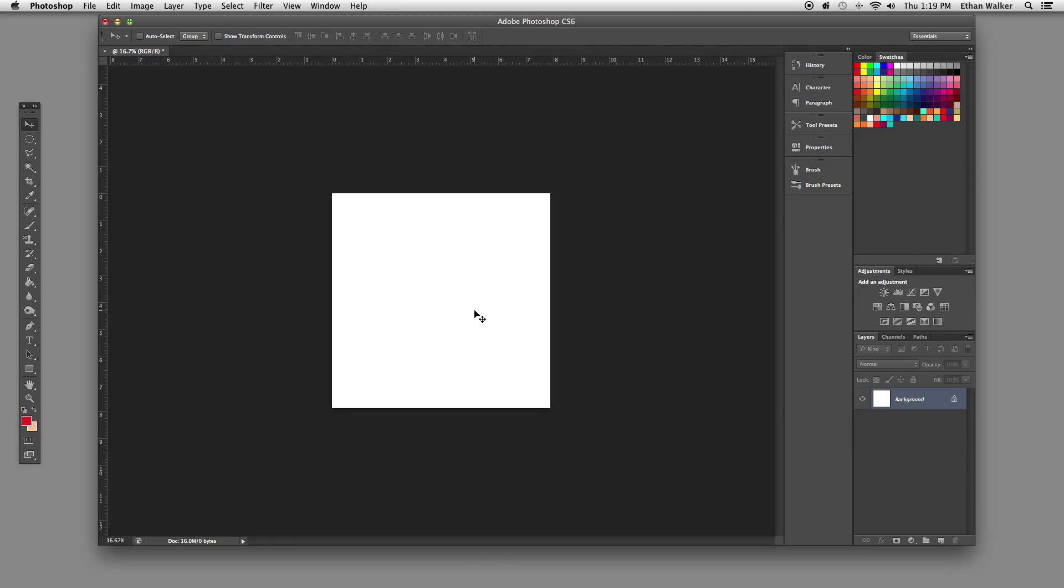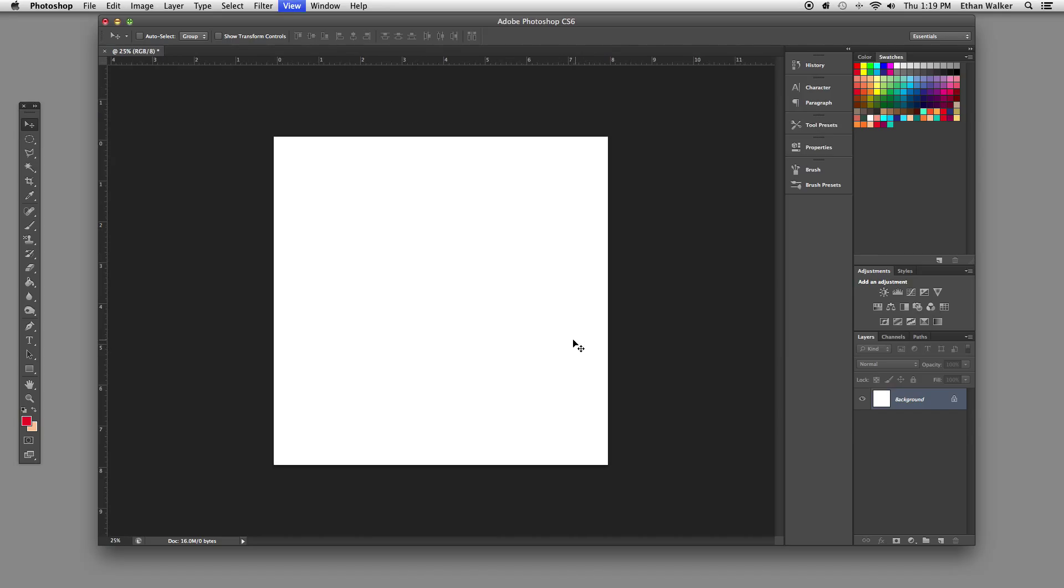Hi, this is Ethan from Printed Village, and today I'm going to go through some basic object manipulation and alignments in Photoshop. This is some really basic stuff, but it's good to know.